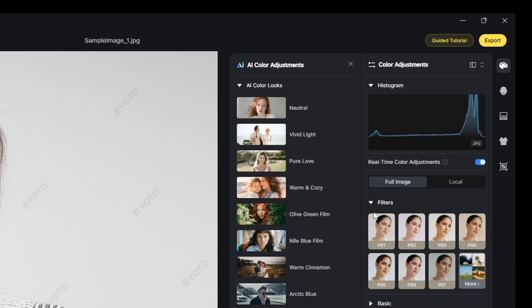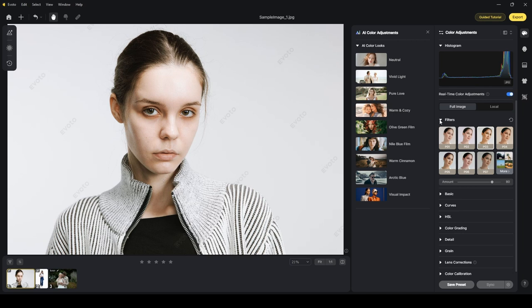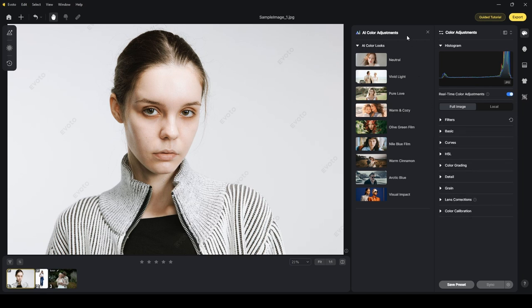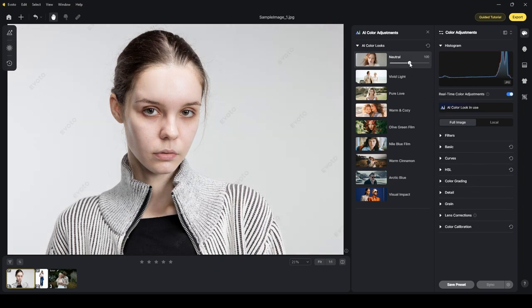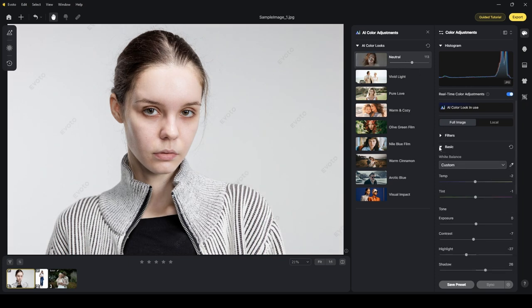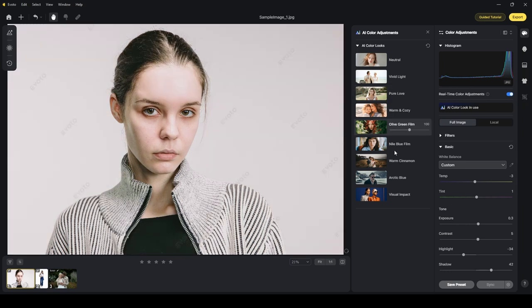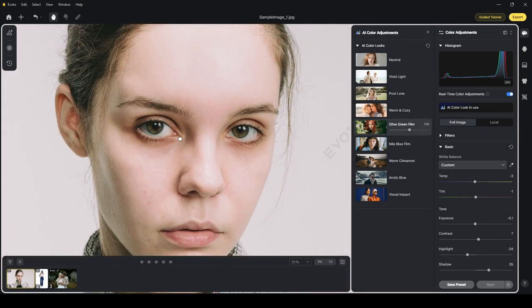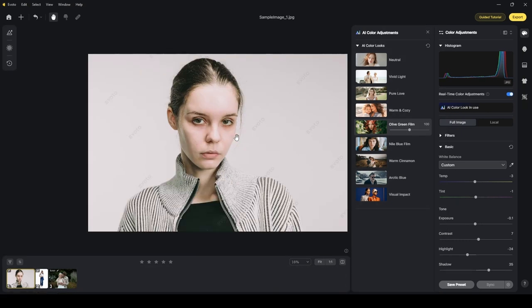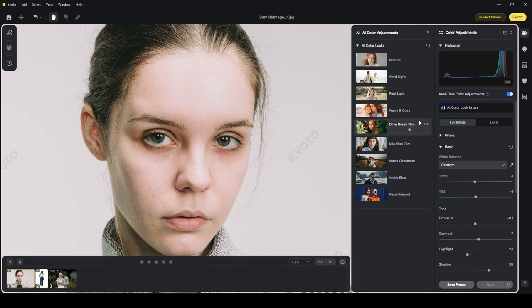The color adjustments section on the right side has the basic tools found in most photo editing software — white balance, exposure, contrast — as well as filtering options where you can apply different looks to your photographs. Next to that, you have the AI color adjustments. When you click on one of these presets, it scans the photograph and adjusts the different sliders to what is really needed based on the algorithm.